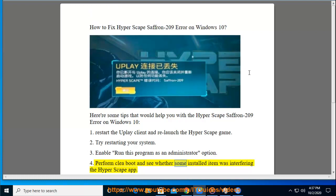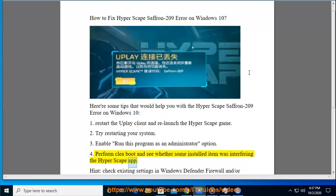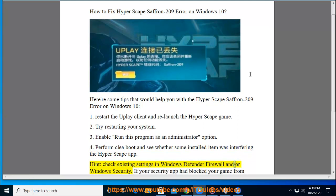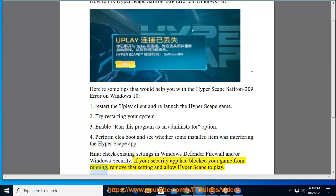Perform a Clean Boot and see whether some installed item was interfering with the Hyperscape app. Check existing settings in Windows Defender Firewall and/or Windows Security. If your security app had blocked your game from running, remove that setting and allow Hyperscape to play.